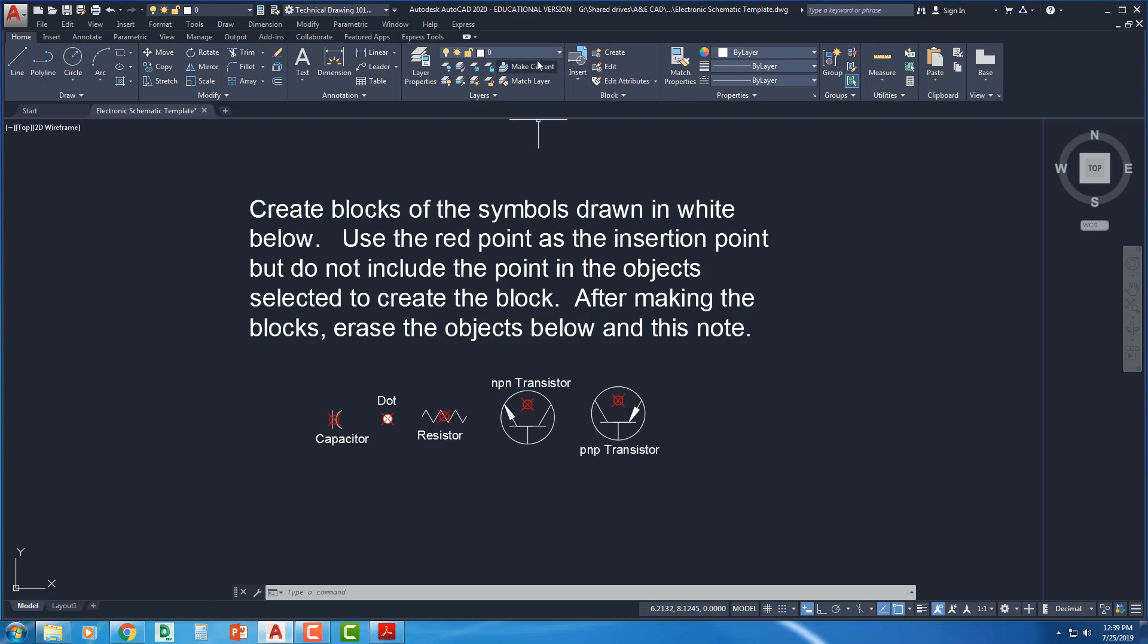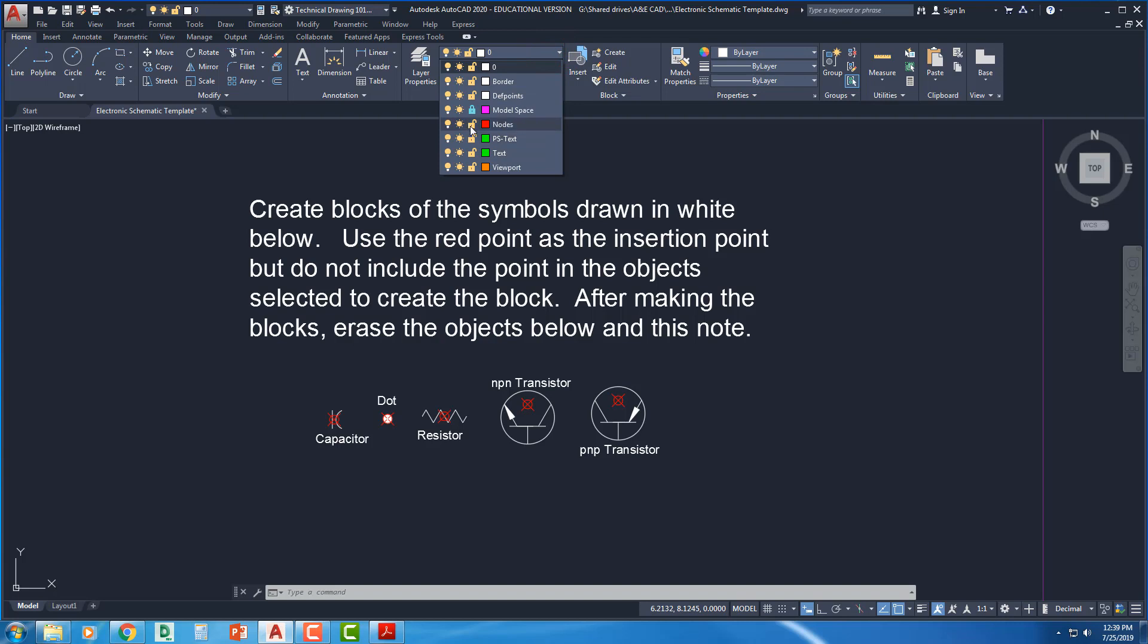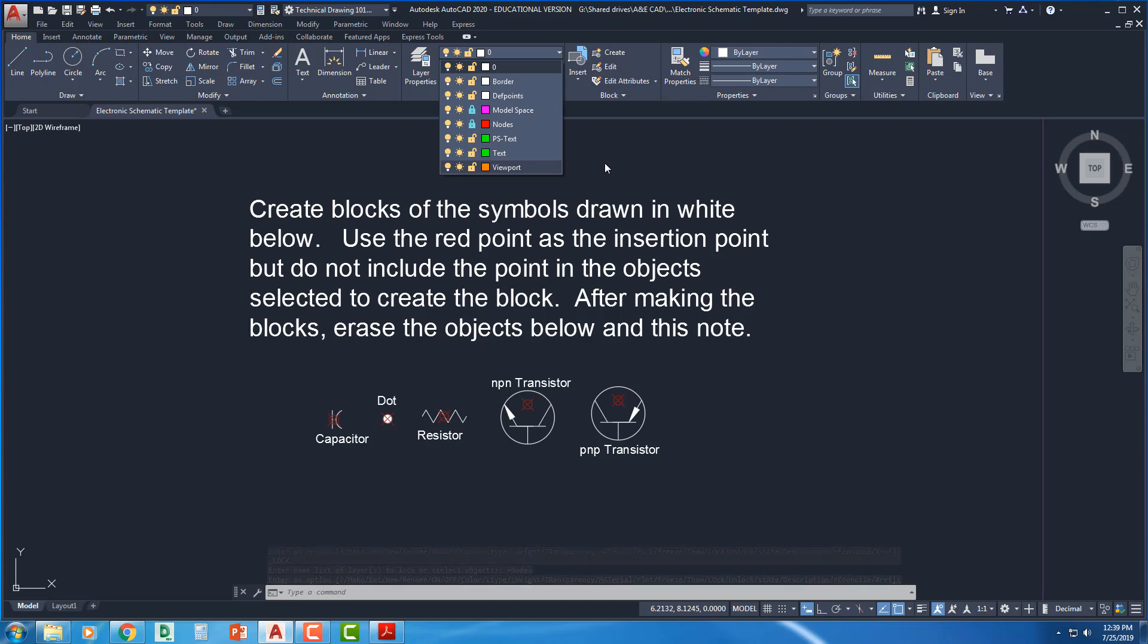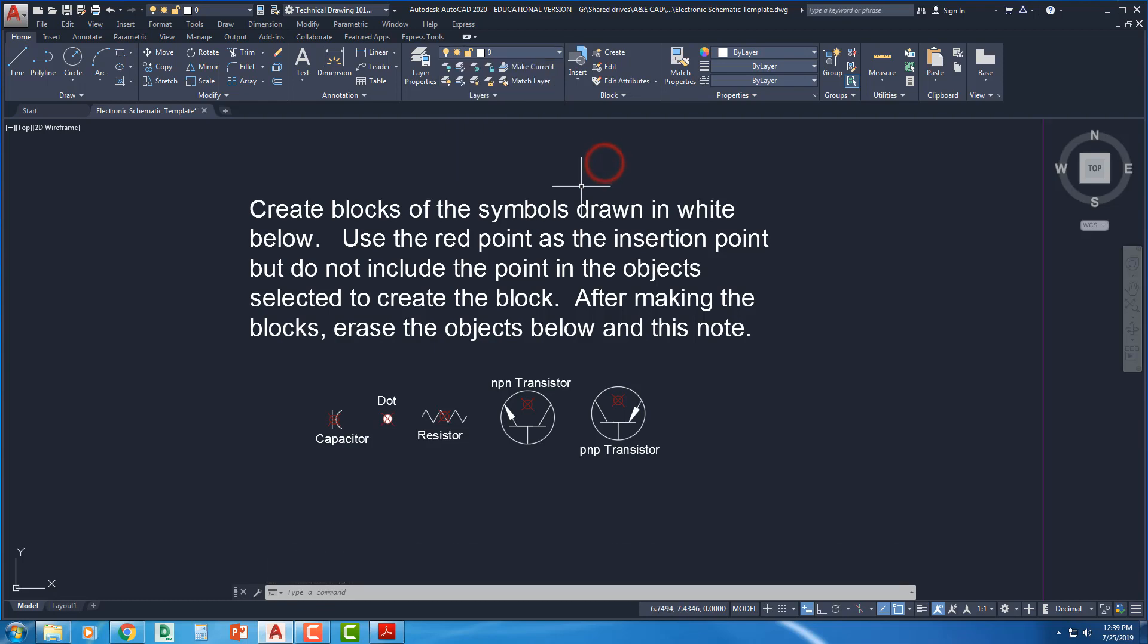If you take a look at the layers, we do have a layer called nodes, and this one's not locked, so go ahead and lock that layer if it's not already.